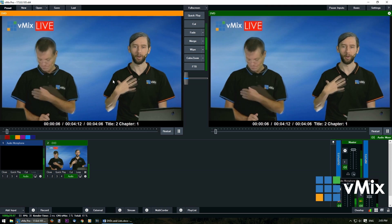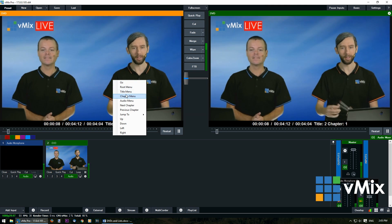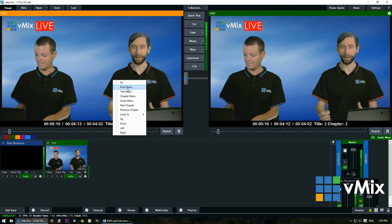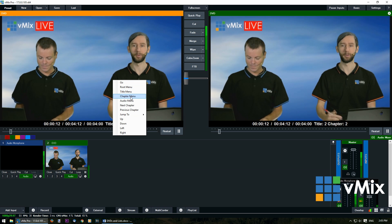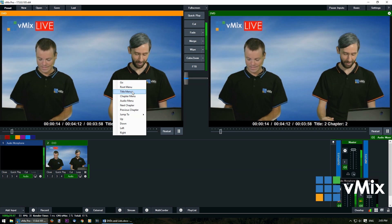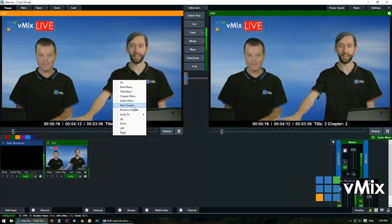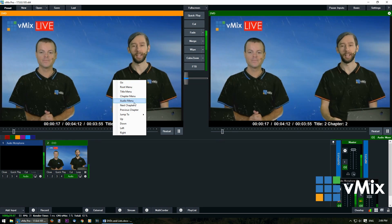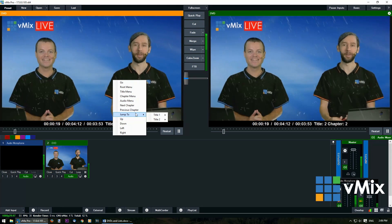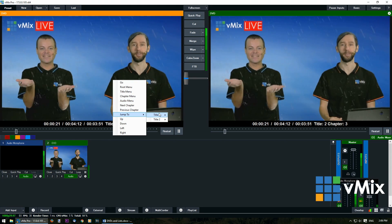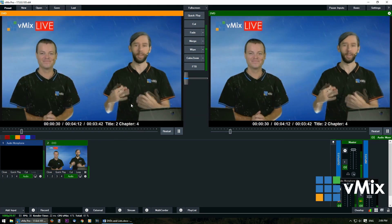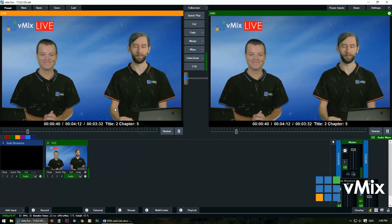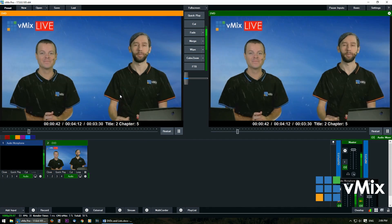If I right click, I can then utilize this menu here. So I can go to the root menu, the title menu, go to the chapter menu. Anything that your DVD has set up in the menu, you can utilize here in vMix. So I can choose to jump to a particular chapter or something or I can go to next chapter. You notice at the bottom it's skipping to the next chapter that we've set up.